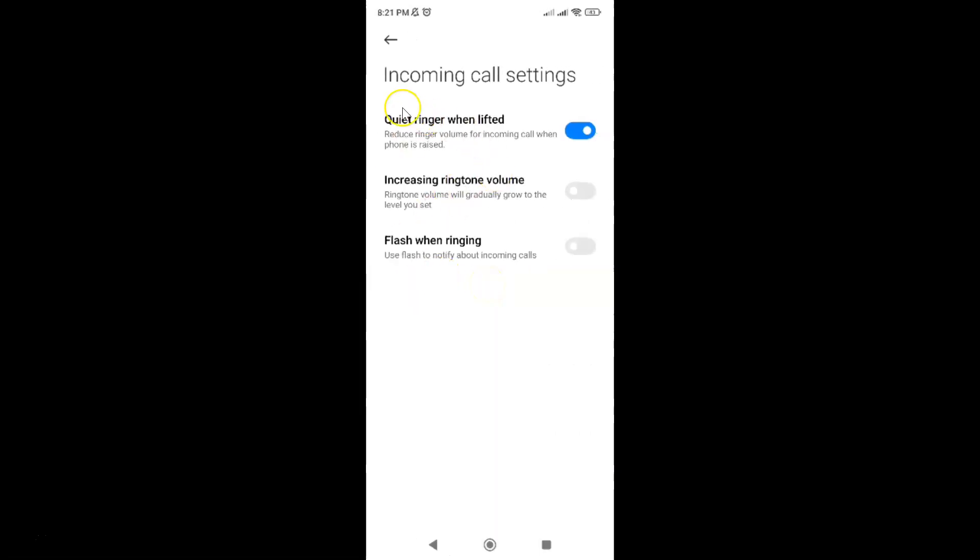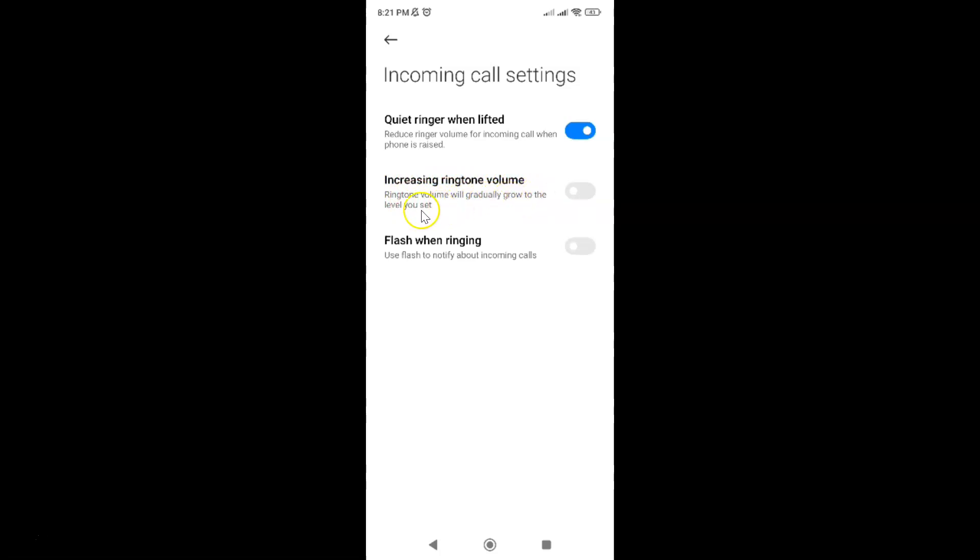And I have this incoming call settings. This screen opened and on this screen you can see here we have this increasing ringtone volume option. Ringtone volume will gradually grow to the level you set.